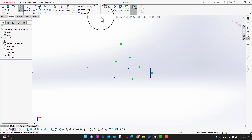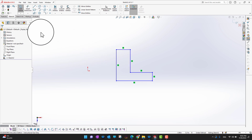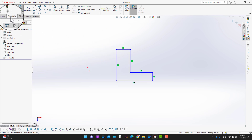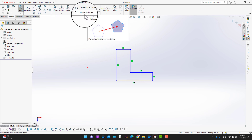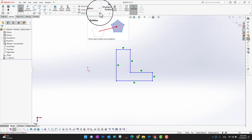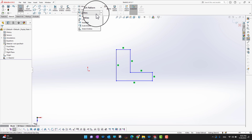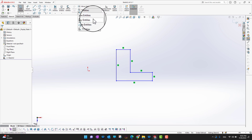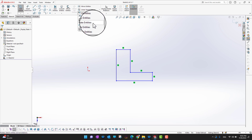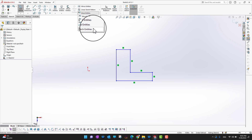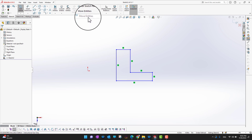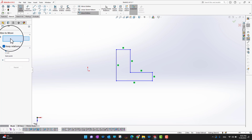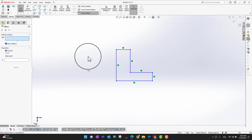You can go into the Sketch tab and in the ribbon section there is a tool called Move Entities. In Move Entities there are five options: Move Entities, Copy Entities, Rotate Entities, Scale Entities, and Stretch Entities. Let's go into Move Entities first.